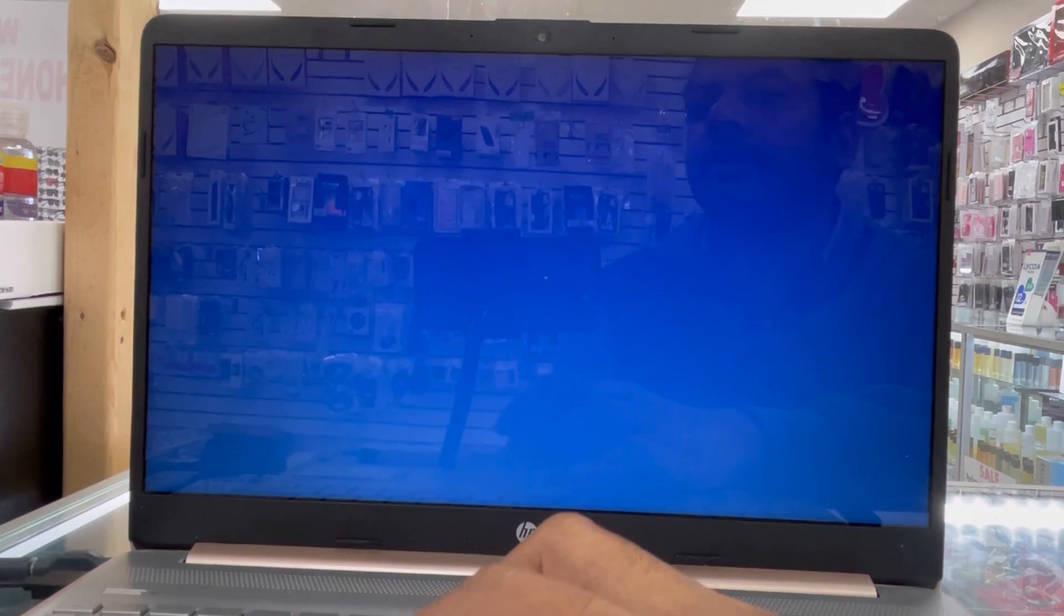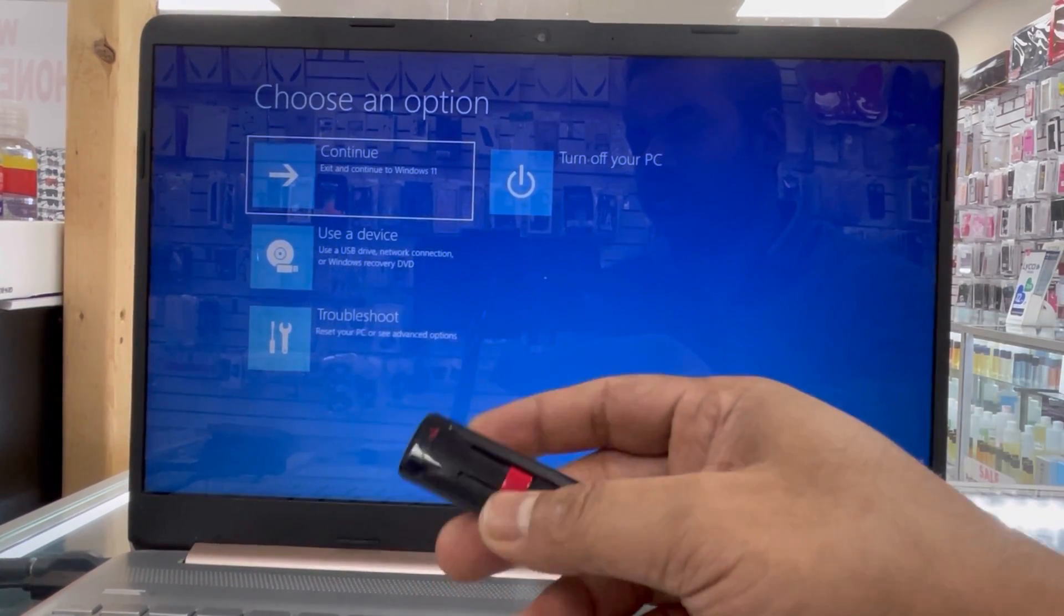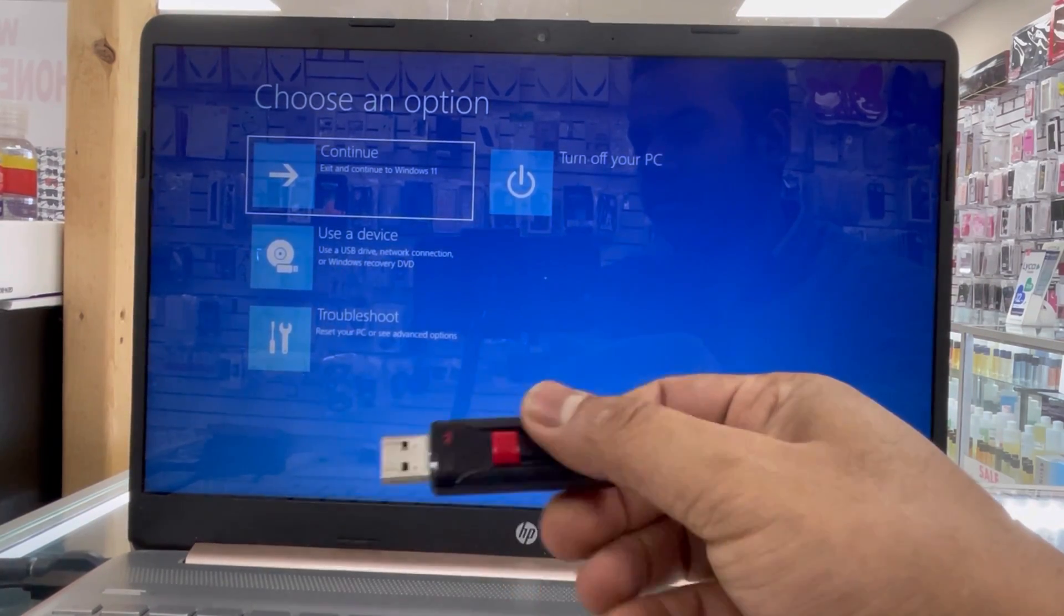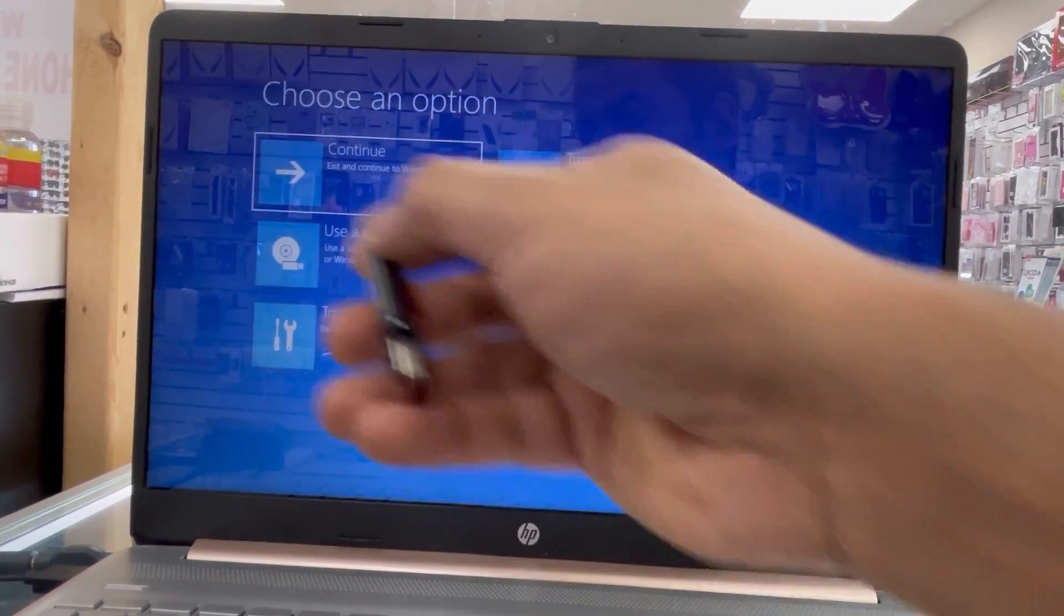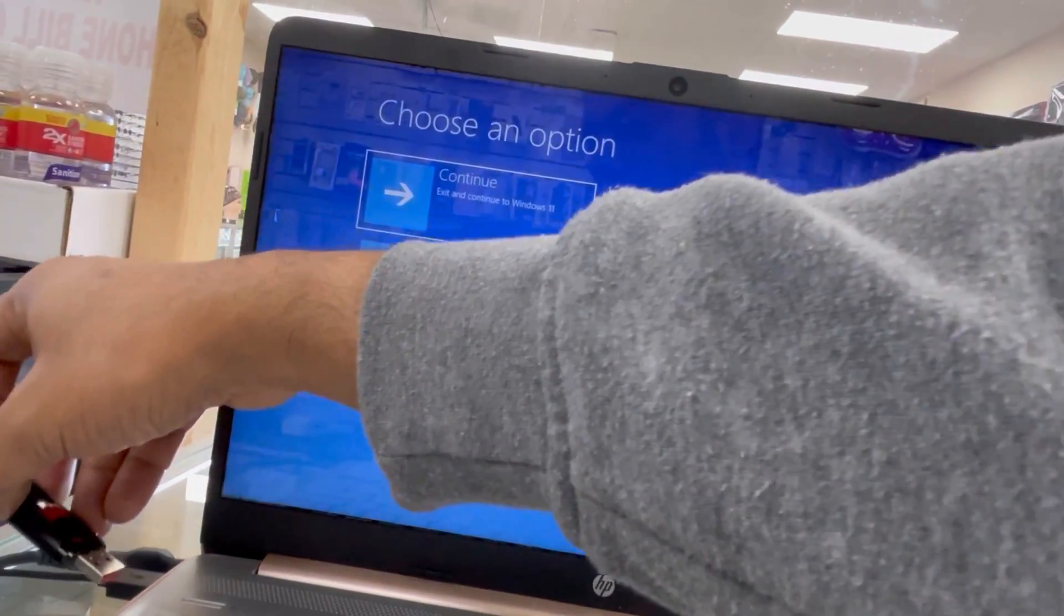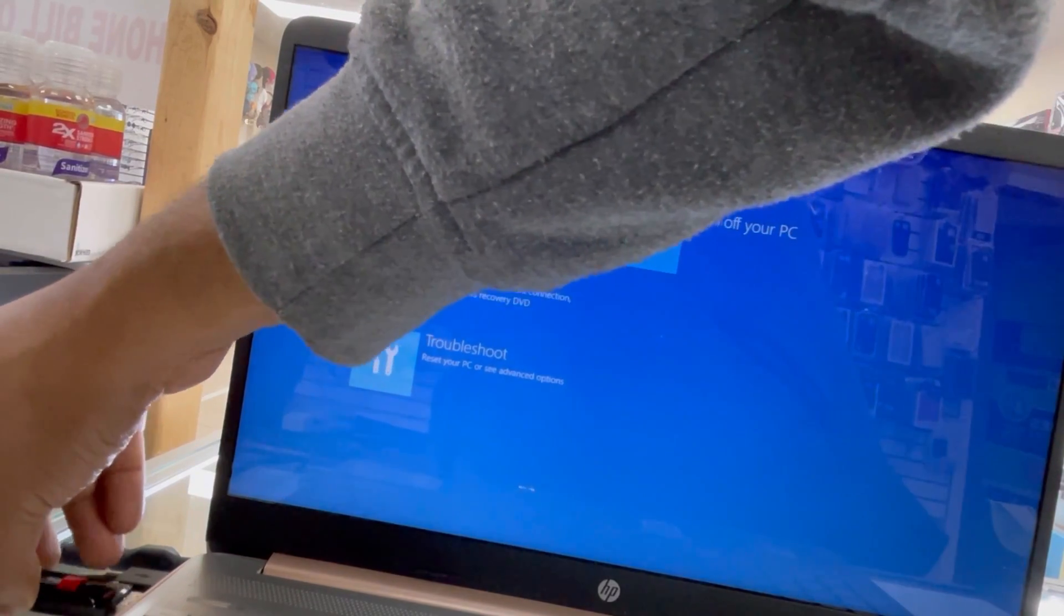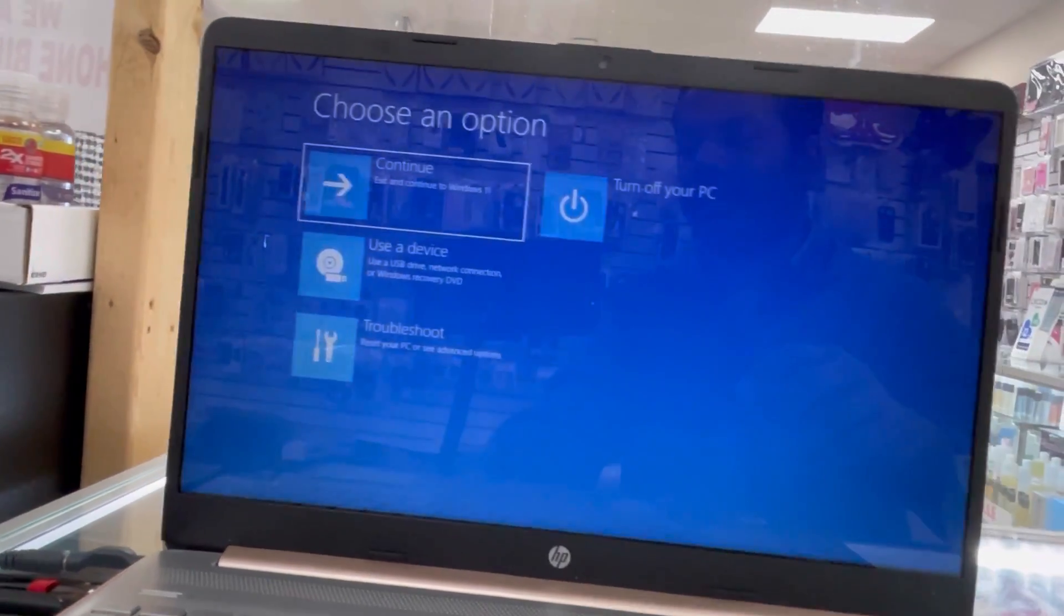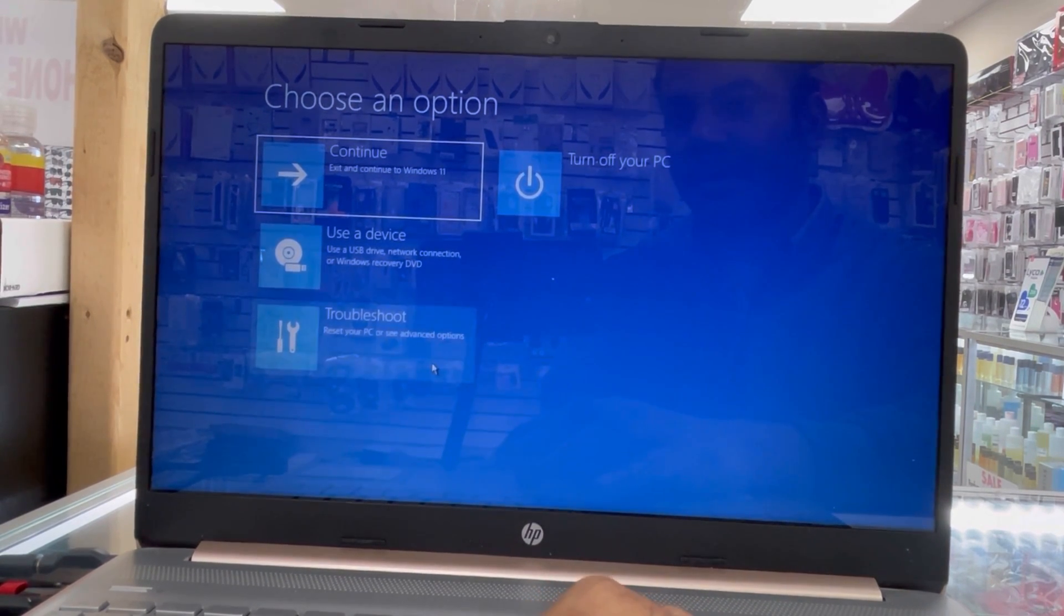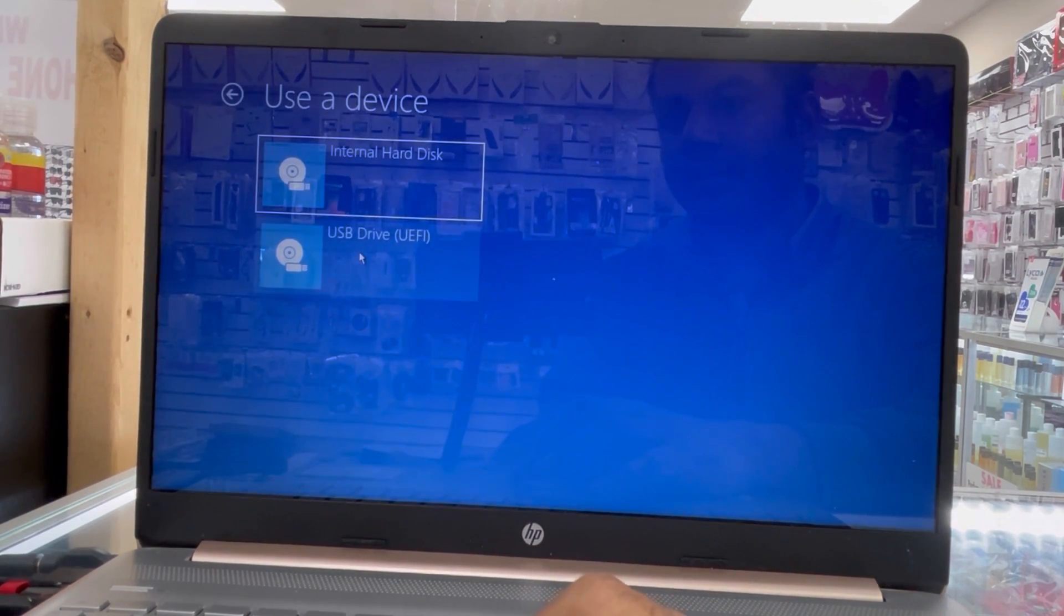So this problem probably looks like a separate issue. So we have now here Windows 10. You can buy from Best Buy or you can buy from online. I bought from online and now I'm gonna install Windows 10.